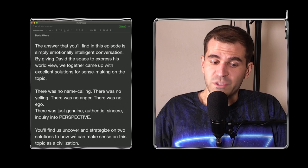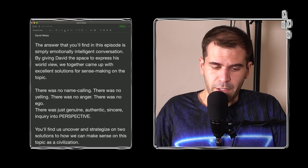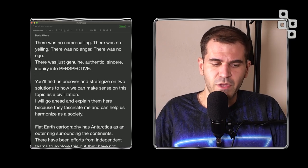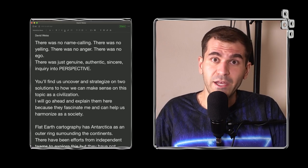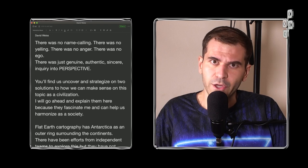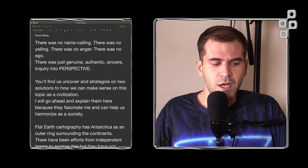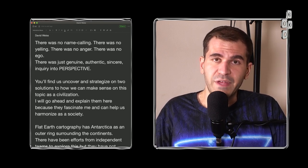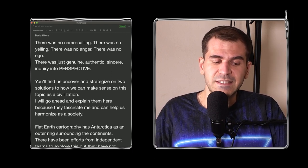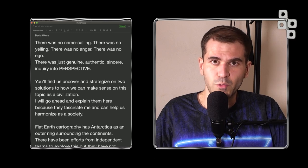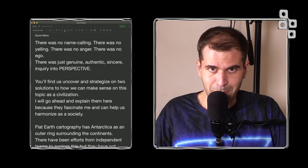There was no name-calling. There was no yelling. There was no anger. There was no ego. There was just genuine, authentic, sincere inquiry into perspective.